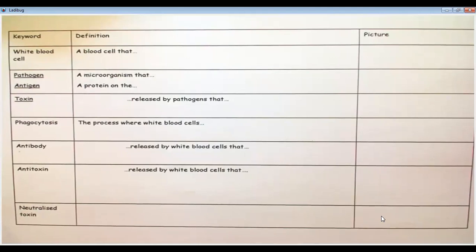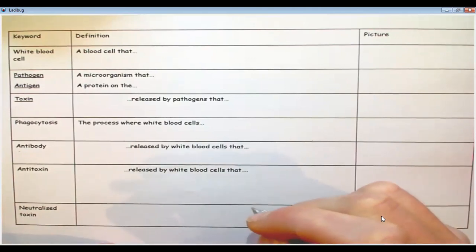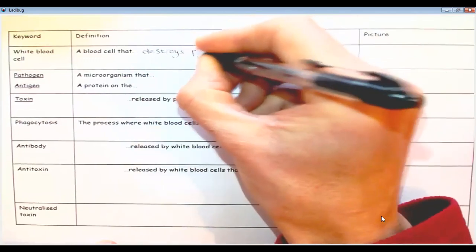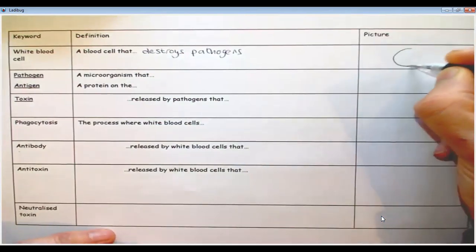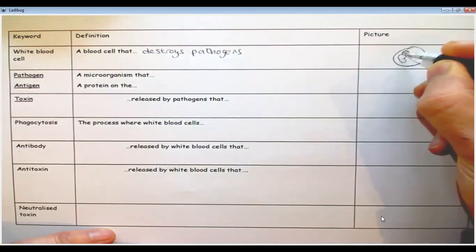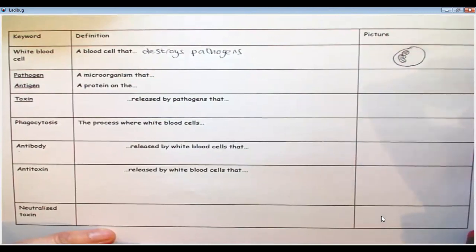The specific immune system has several parts to it. For the rest of this lesson, we'll focus on understanding those parts, and then we'll put it together as a whole story in the next lesson. The first keyword is white blood cell — a blood cell that destroys pathogens. That's its sole purpose. I draw it a little differently because the white blood cell has a rather strange-shaped nucleus — it's called a lobed nucleus.